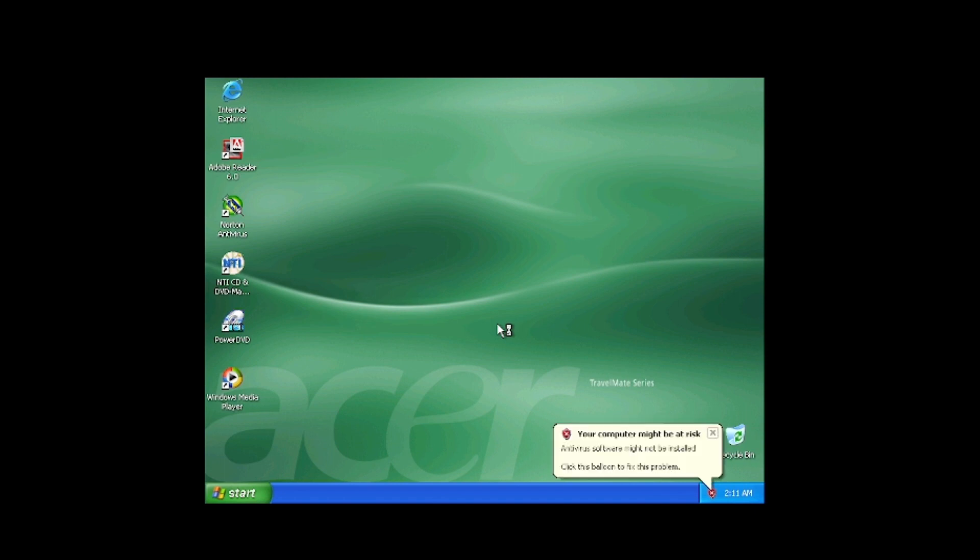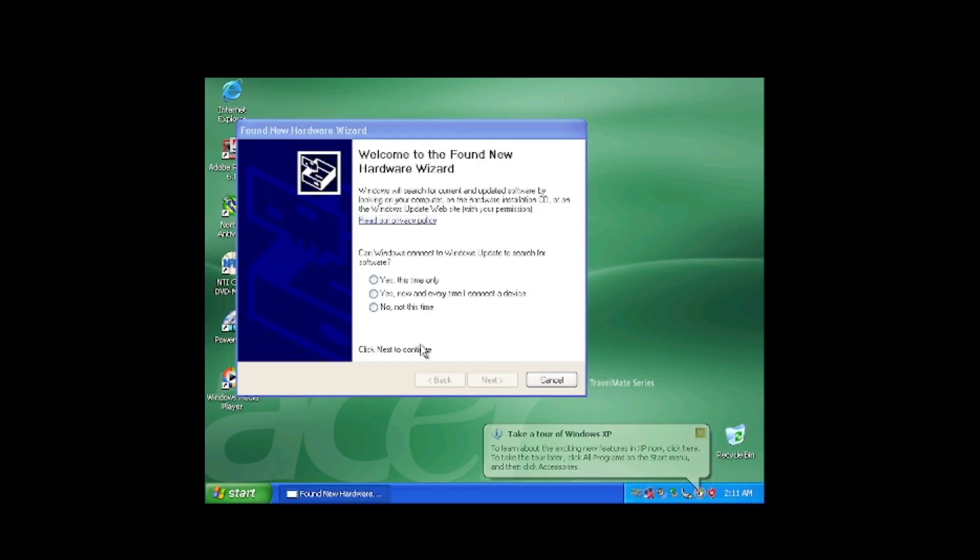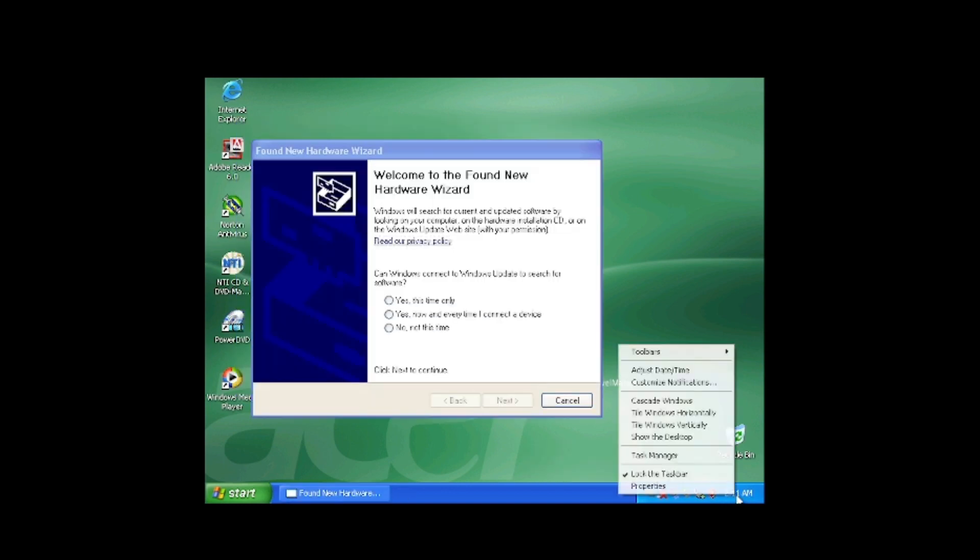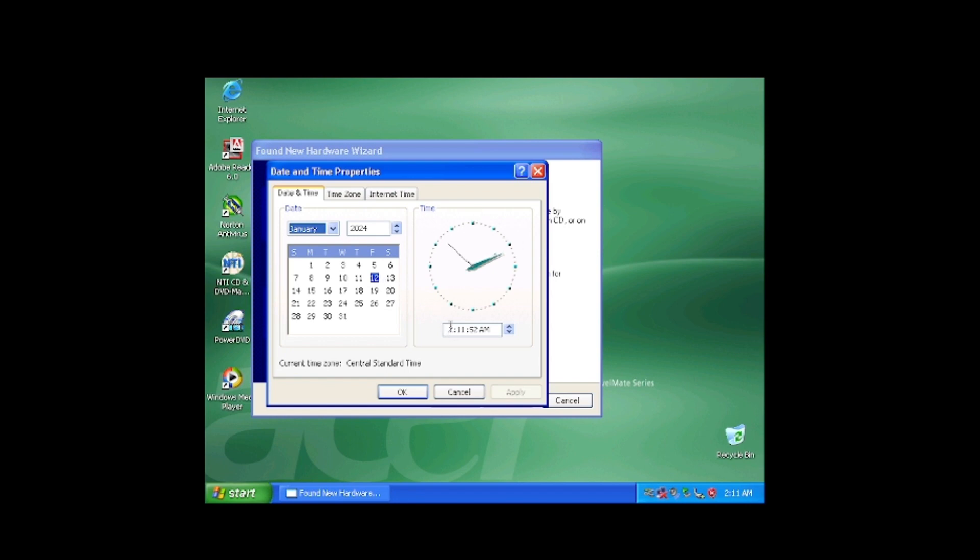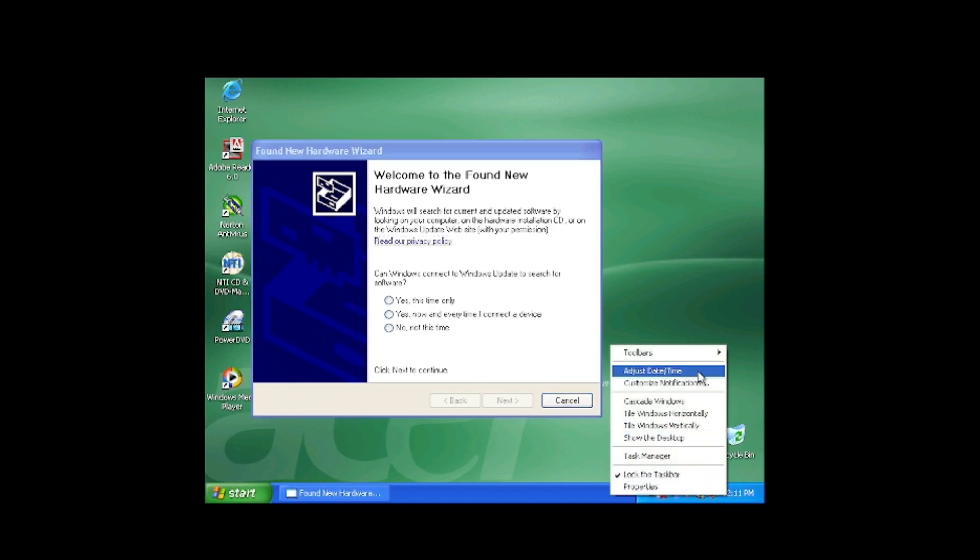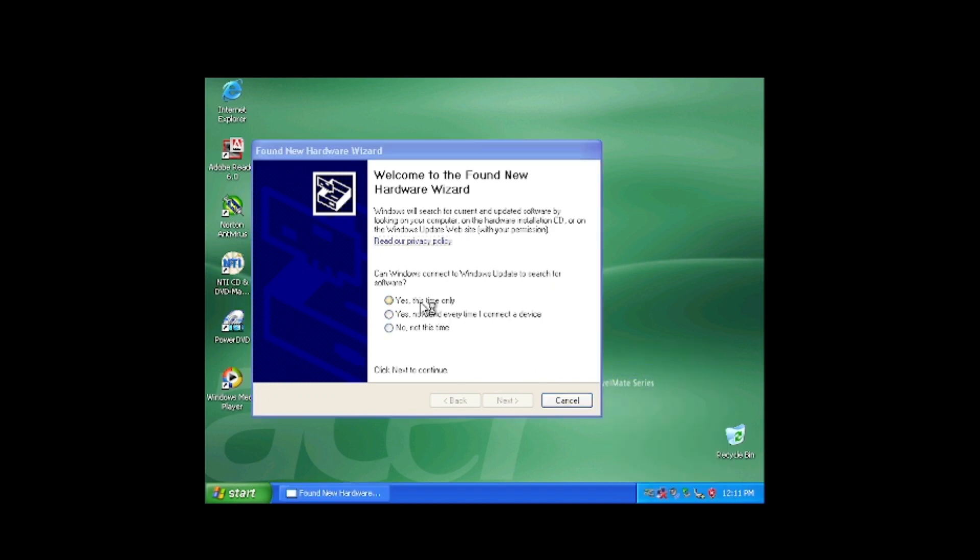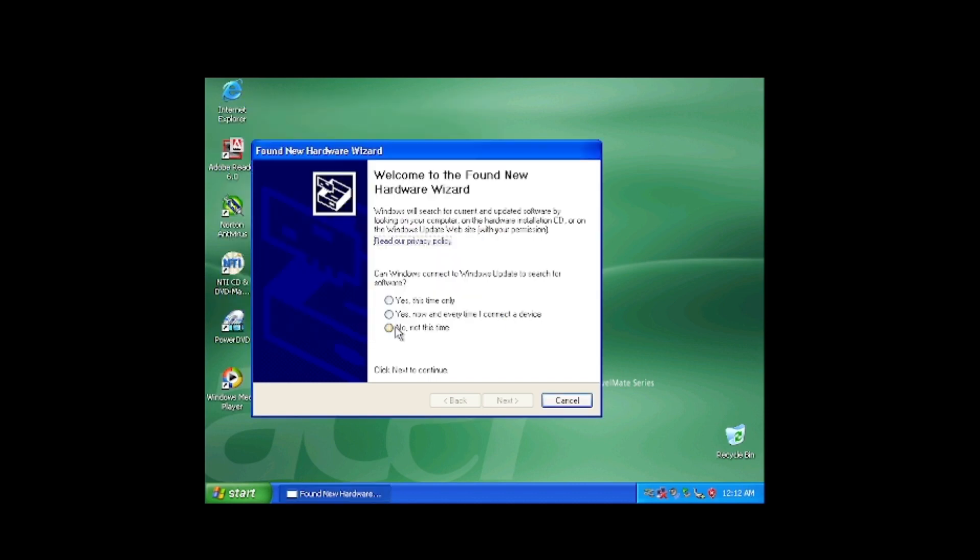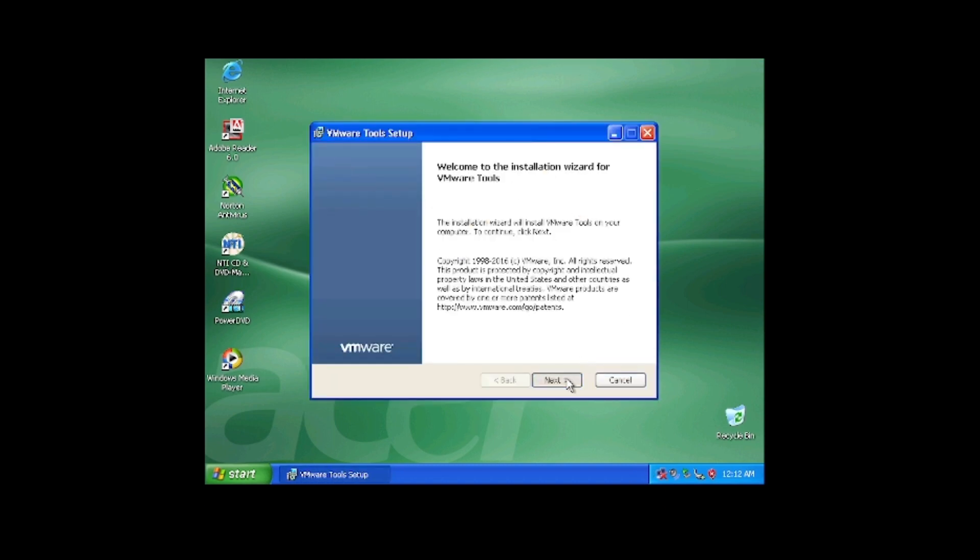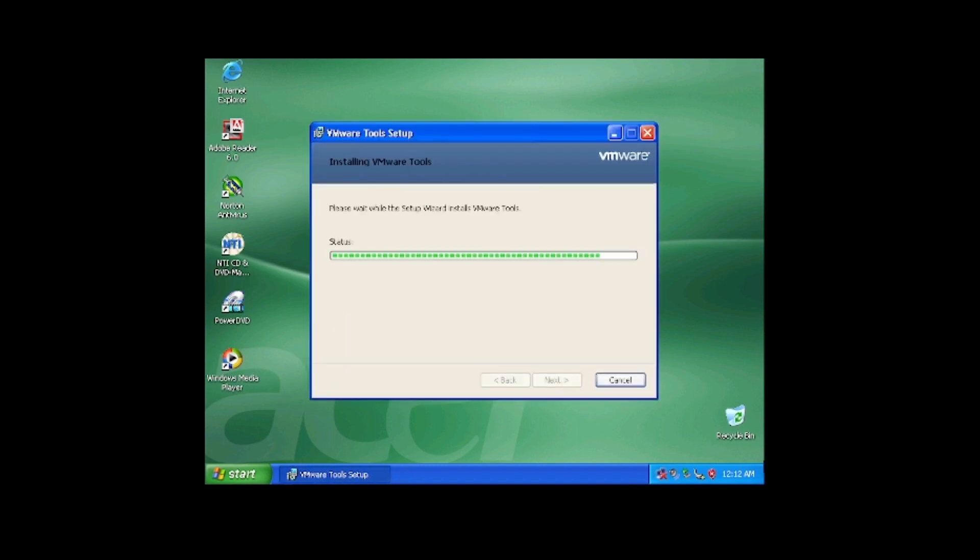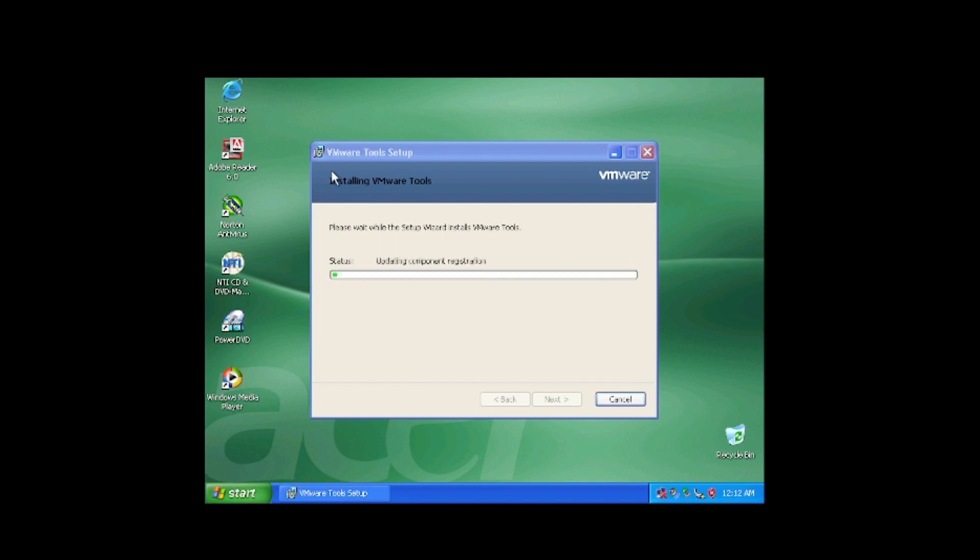Here we are at the desktop. Of course the time is not correct. It looks to be in standard time or something, but we can adjust it and change it to the correct time zone and time. Yes, it is just after midnight at the time of filming. And there we go, now the time is correct. So while we get VMware Tools installed, let's take a look around the system and see what there is.